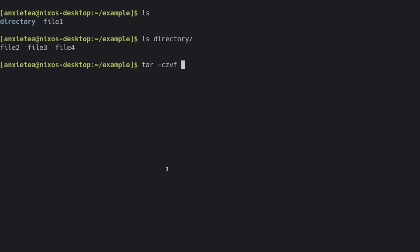Now I've got to specify the name of the tarball, so I'm going to call it archive.tar.gz. And now I want to list the contents, so I want the directory to be in it, and I want file1 to be in it.